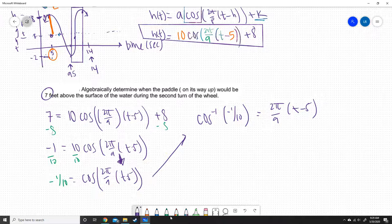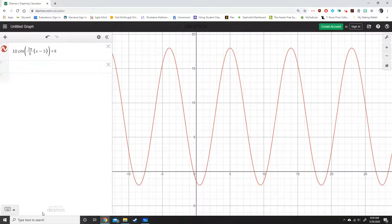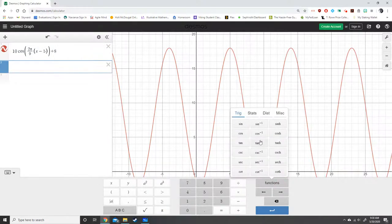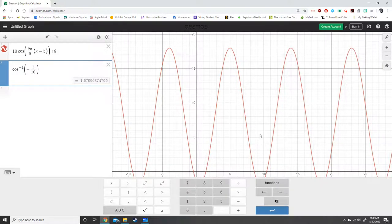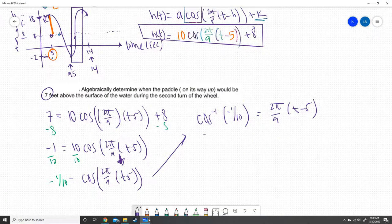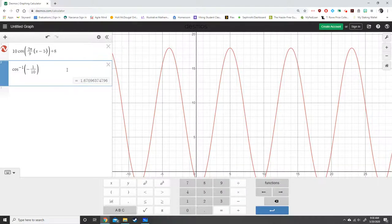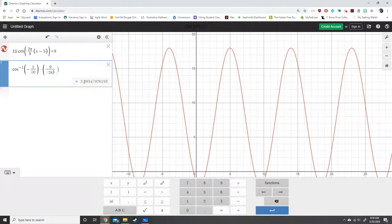When you take the inverse cosine, you get a plus and a minus answer. Plugging inverse cosine of negative 1/10 into Desmos, we get plus and minus 1.67. So this becomes: ±1.67 = 2π/9 · (t − 5). We multiply both sides by 9/(2π) — the reciprocal of 2π/9 — and still have a plus and minus. We get positive 2.39 and negative 2.39.